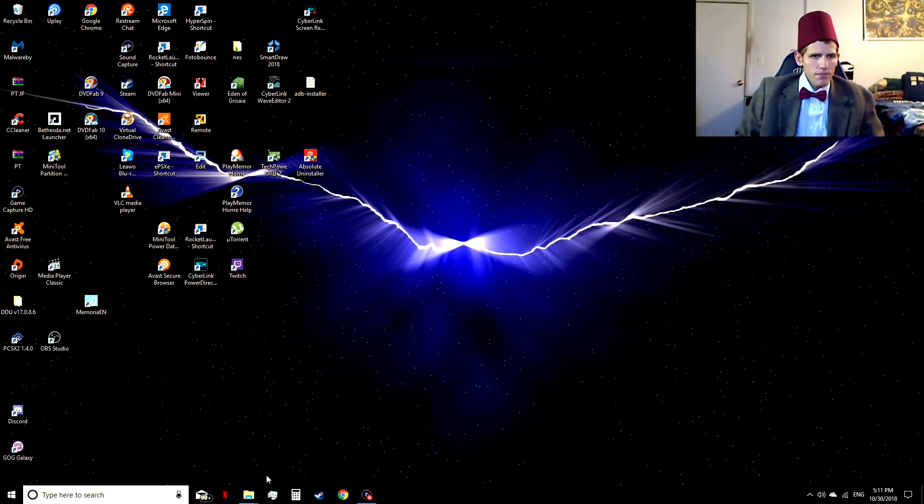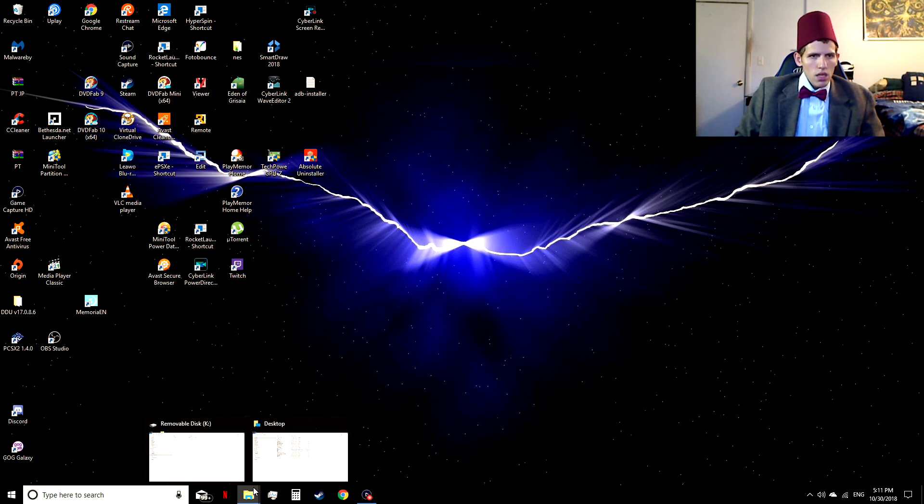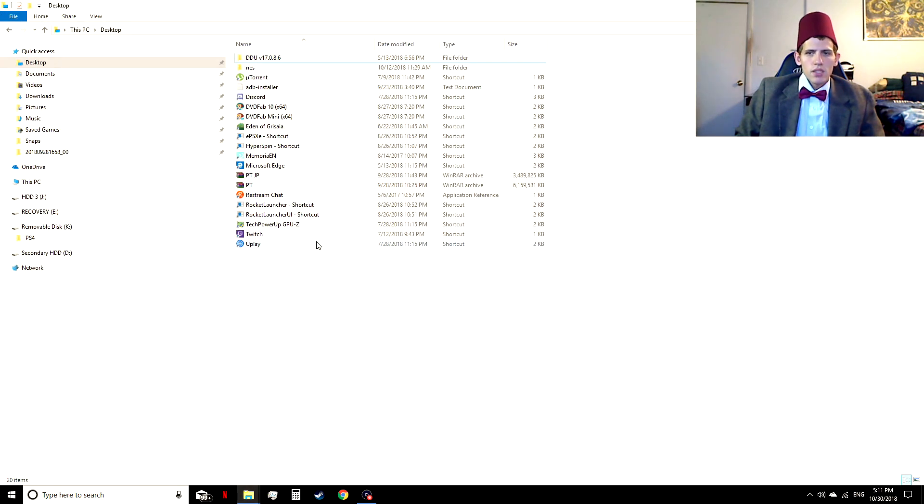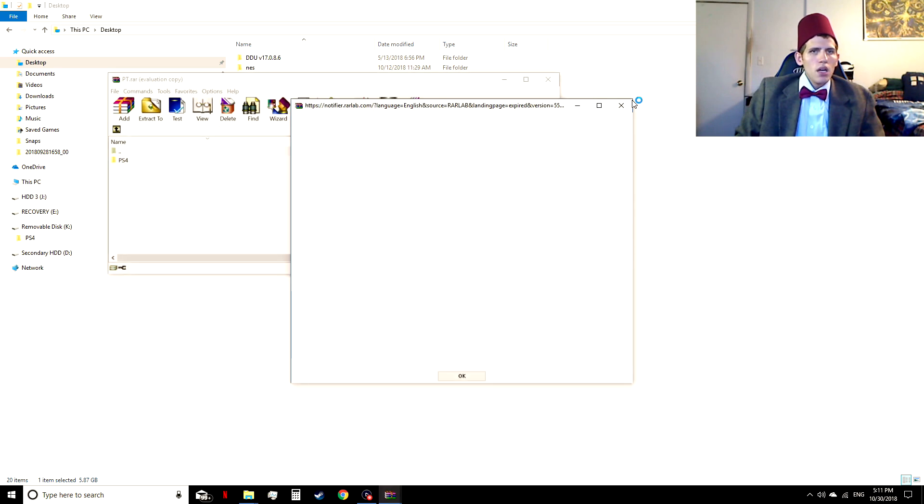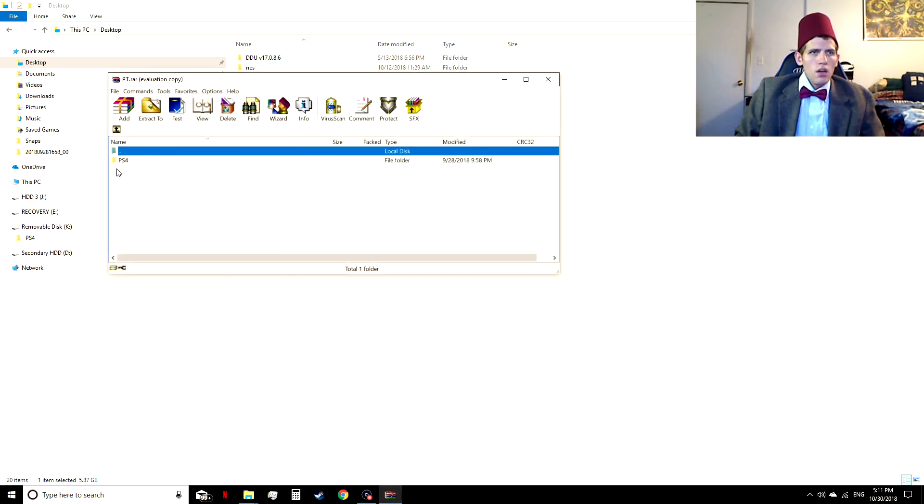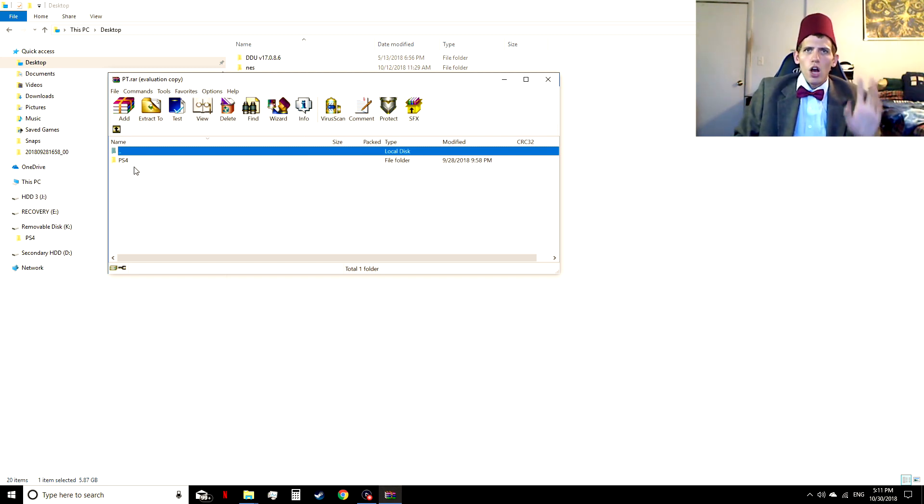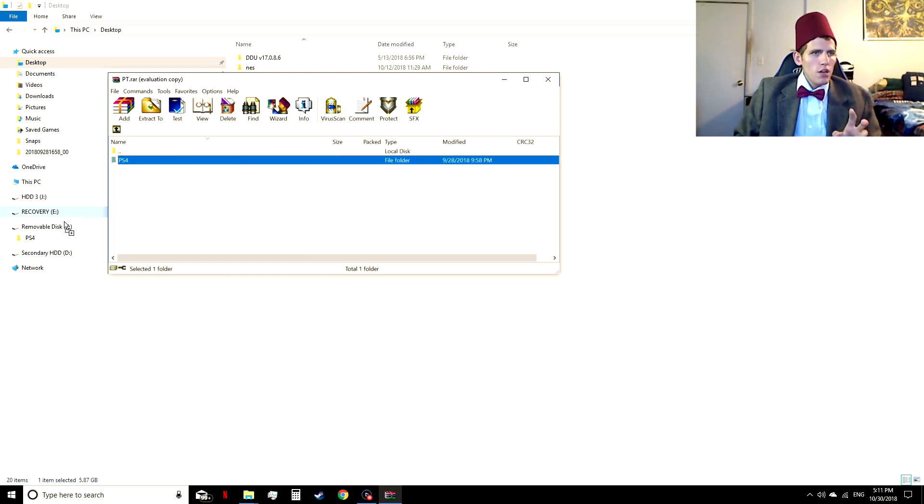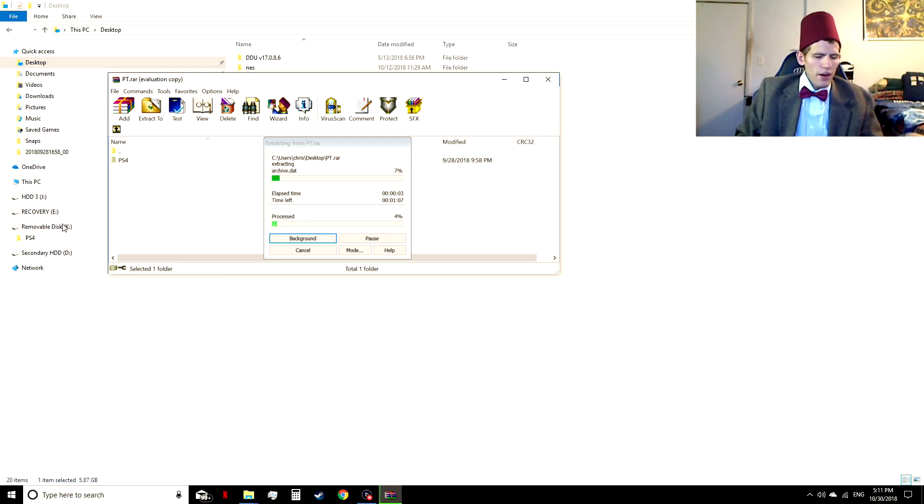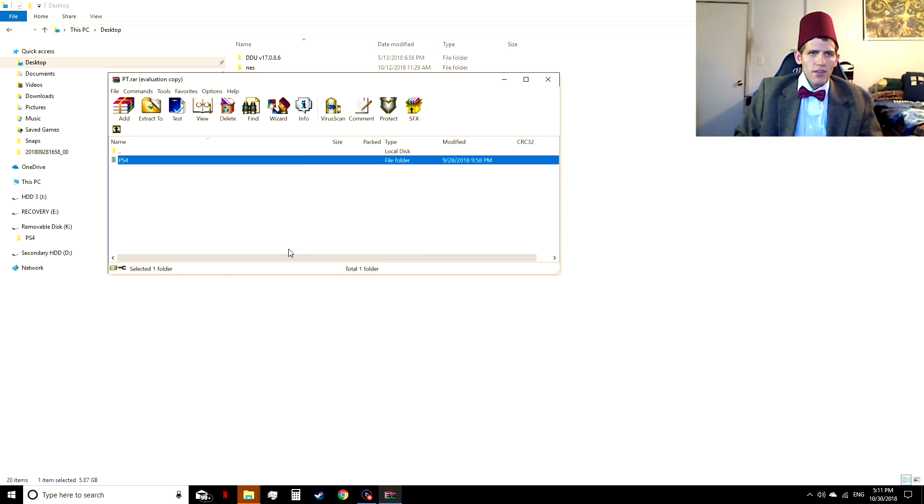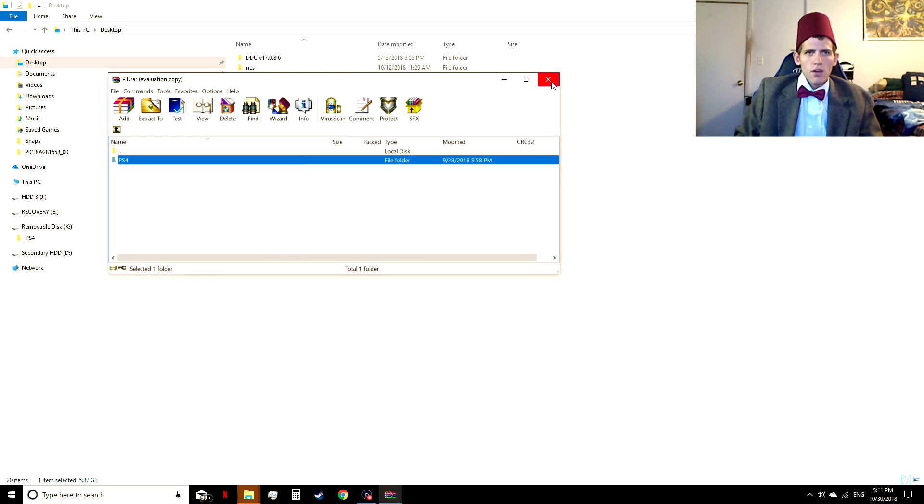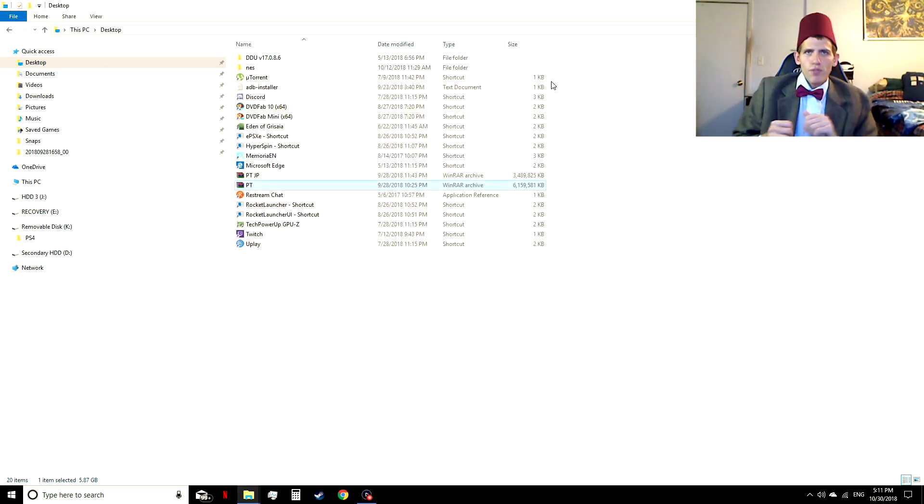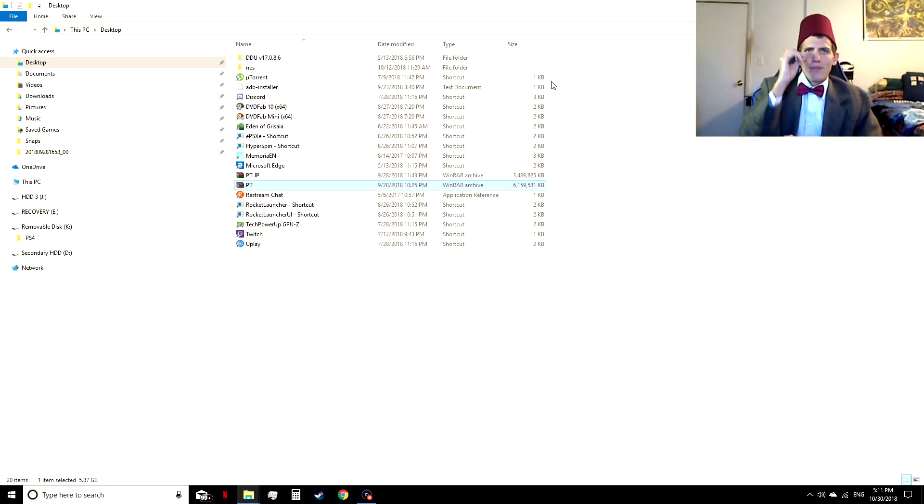What you're going to want to do is open the archive. Now, see this PS4 folder? Do not mess with anything inside the folder. All you have to do is grab it, drag, and drop. And that's literally it. And since I already have it on the flash drive, we can cancel that. And now we're going to be moving on to the PS4 section of the tutorial right now.